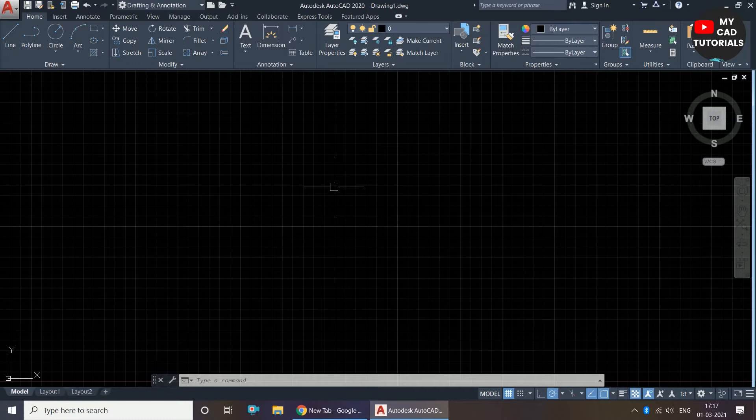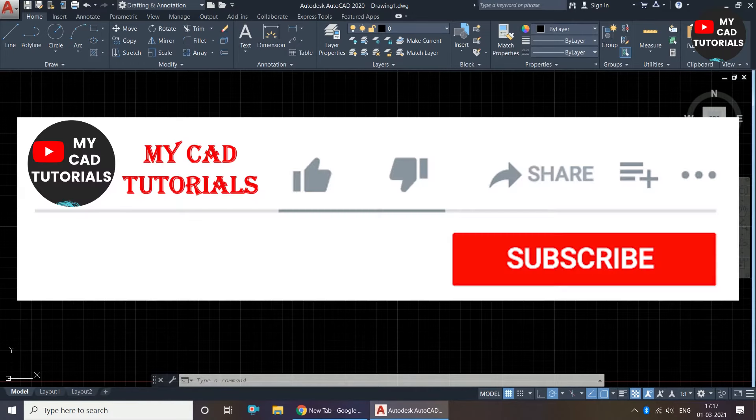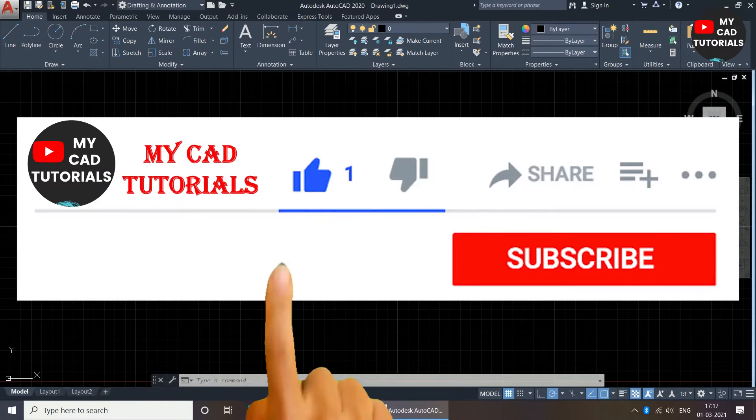Welcome to my CAD tutorials. From this channel you can learn AutoCAD 2D, SketchUp, and Lumion from beginner level to advanced level.